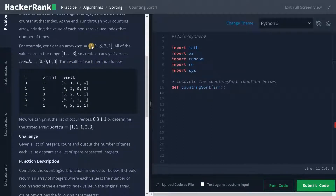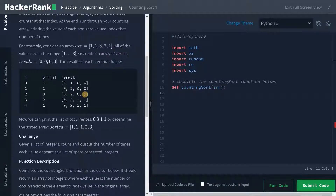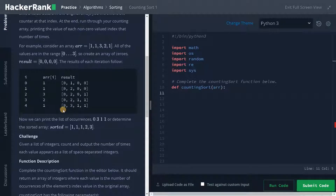For value 1, we will increment the first index by one. Again for 1, we will increment again. For 3, we will increment the third index by one. For 2, increment the second index by one. Again for 1, increment the first index by one. Now we can see the list of occurrences: 0, 3, 1, 1, or determine the sorted array.